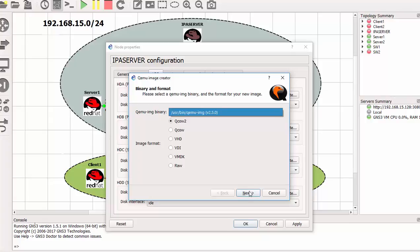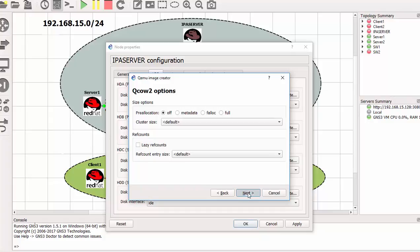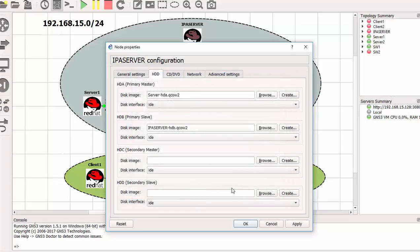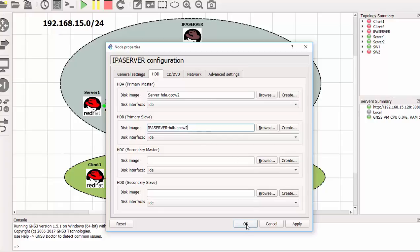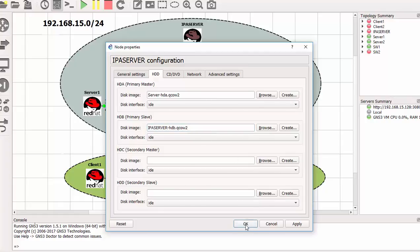And change the 30,000 to 12,000 because I need 12 gig. So that will be 12,000 megabytes. And then just click finish. So as a matter of fact my second hard drive will be installed with the 12 gig hard disk space. So just click OK. So everything is set.